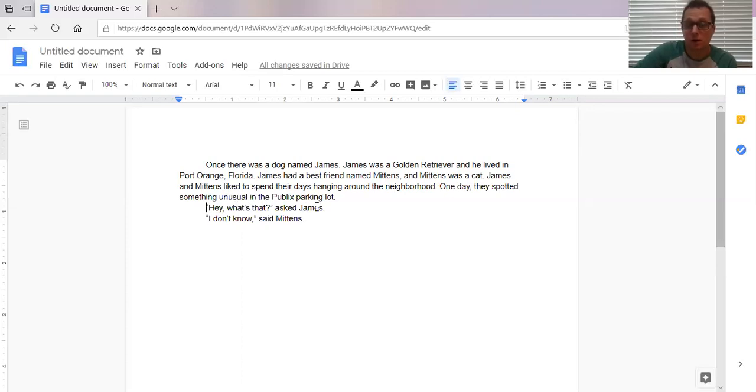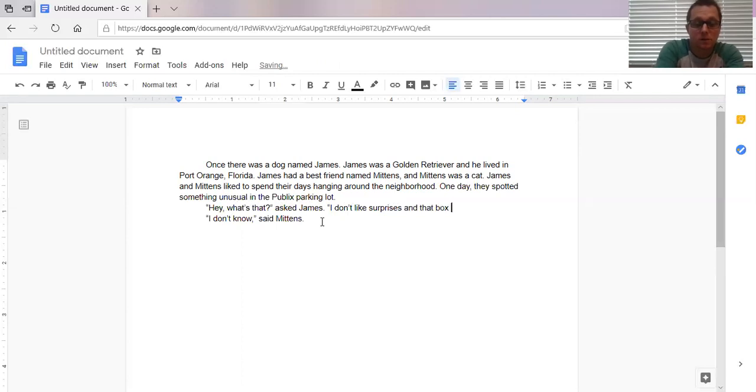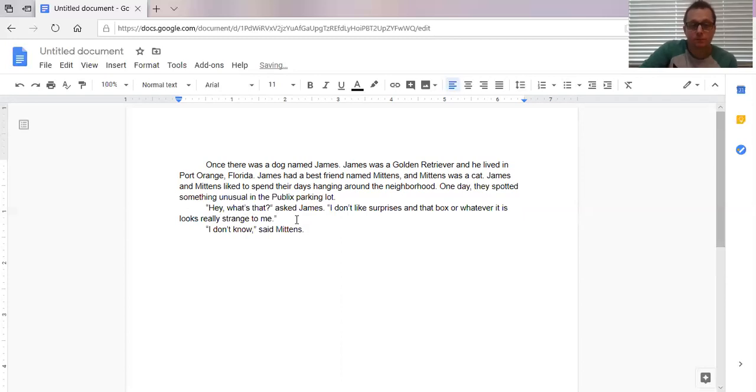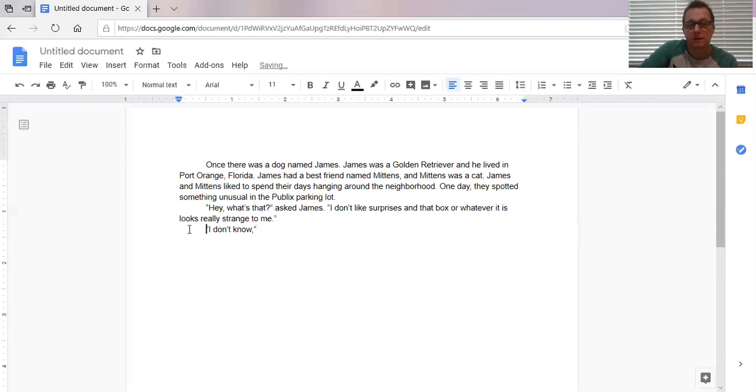Now, if James kept talking, let's say he kept talking after this. Let's say he said, I don't like surprises and that box or whatever it is looks really strange to me. Right. So if he keeps talking, the line goes back to the side, but now I indented again. So even before I, even if I took Mittens out of there, right, if I just took Mittens out, the fact that I indented lets the reader know that somebody new is talking. Okay. So I'm gonna put Mittens back.